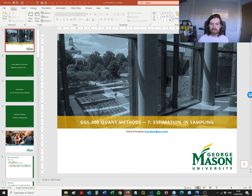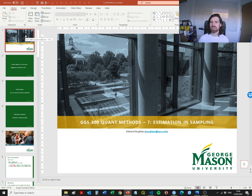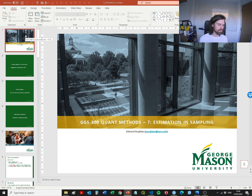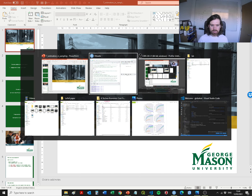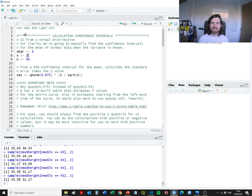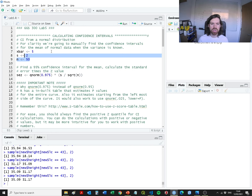In Lecture 7 we went over a bunch of different techniques focused on the estimation of sampling. We covered an introduction to point estimates and interval estimates, the central limit theorem, and then how to develop confidence bounds — both for continuous data and for proportional data as well.